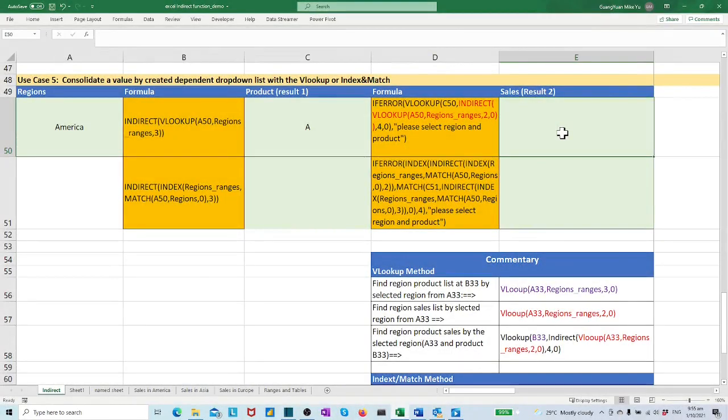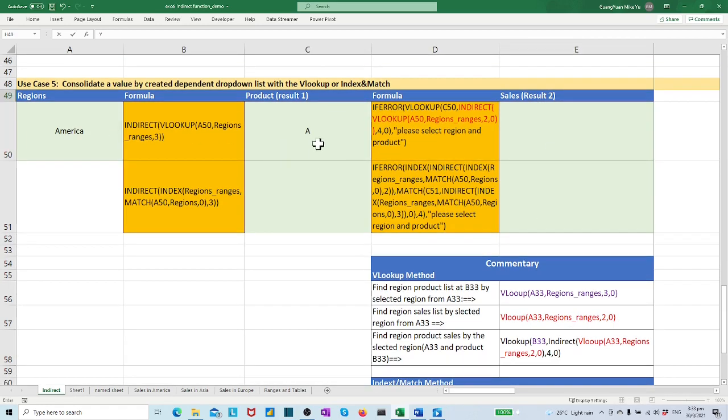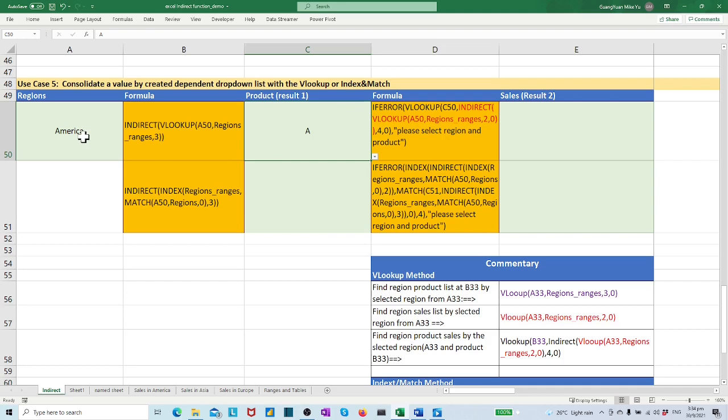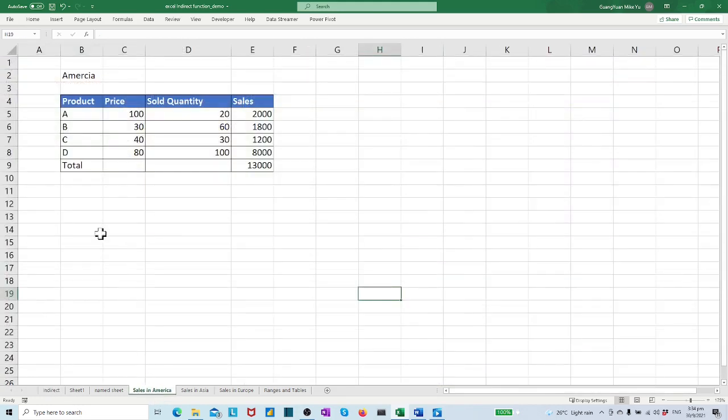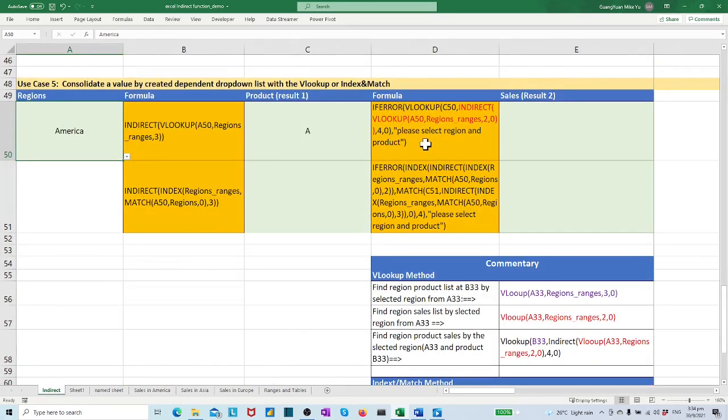The idea is we look up the selected product, for example A in C50, against the selected region sales range which depends on the value America in cell A50. For example, it should be sales_in_America. To find the corresponding product sales value in column 4. Thus, the formula should be: VLOOKUP(C50, selected region sales range, 4, 0 as exact match).